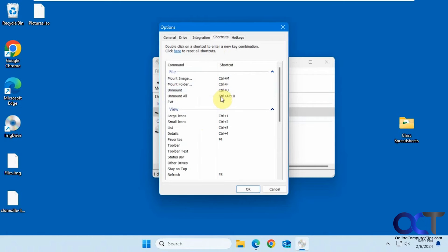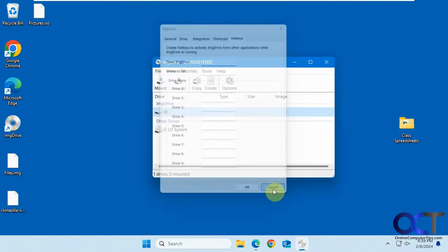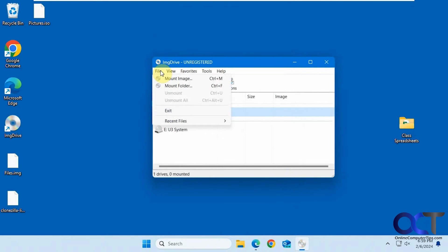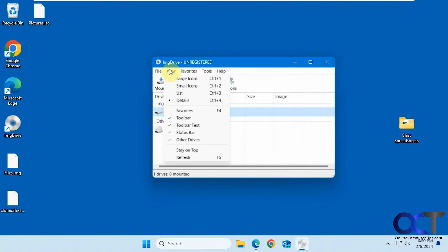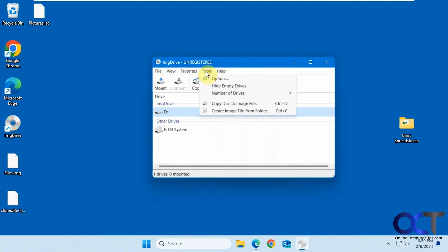You have some shortcuts here if you want to have some shortcut keys, and then some hotkeys that you could create yourself. Then you just have some menus up here. Mount image, mount folder, change your views, have some favorites. And if you want to change the number of drives, let's make this three.